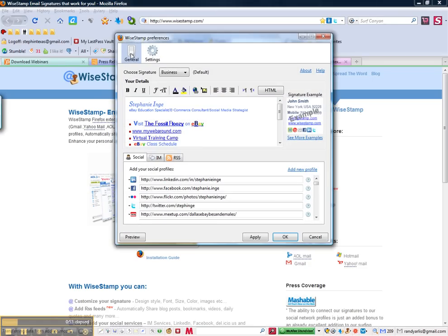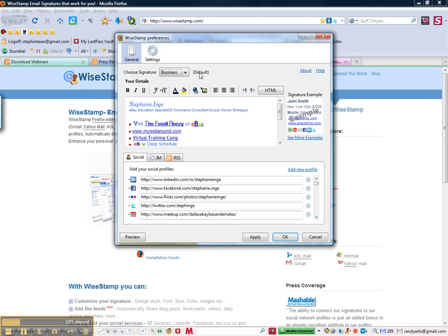Under general settings, select if you're creating a personal or business signature and that will be your default. You can always change that.